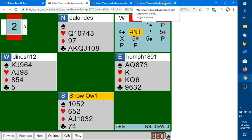So that's it — just a brief description to try to get you to see how you can replay the hands and get the most out of BridgeBase Online. Thank you.